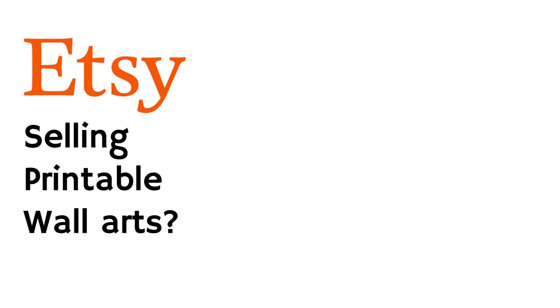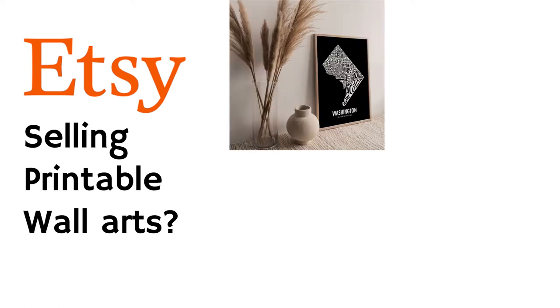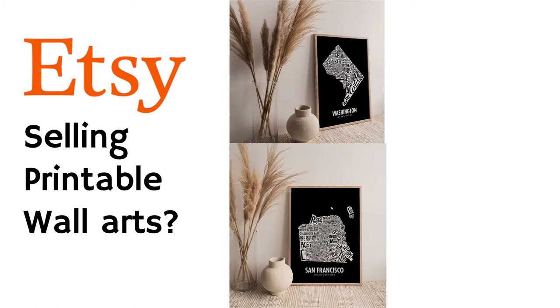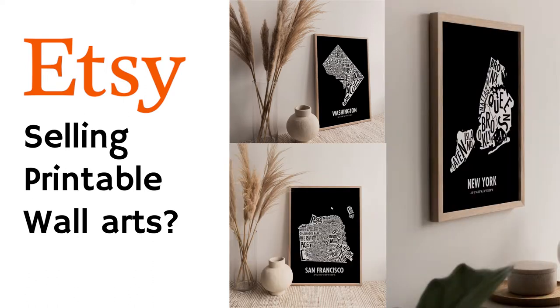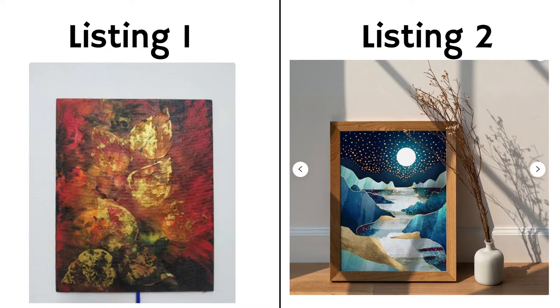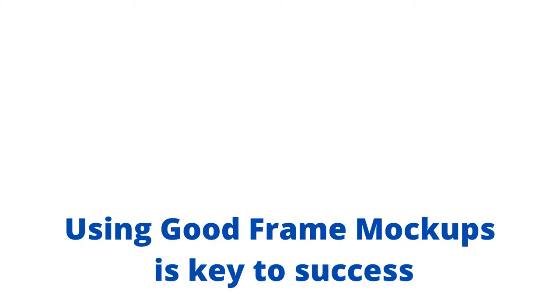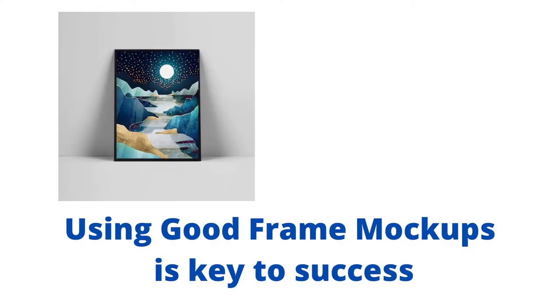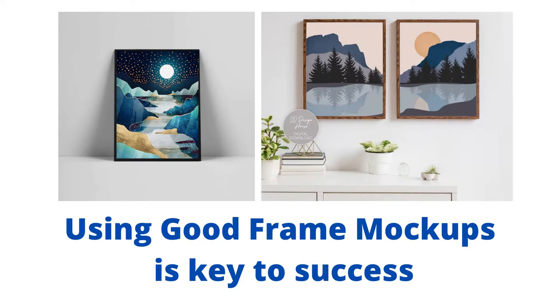Hello everyone. If you sell printable wall art on Etsy or if you are planning to sell, you must understand that your product listing visuals are the most important element of your store. Of the two listing images you see on your screen, which one do you think is more likely to make a sale? I think you guessed it right. Using a good frame mockup image to showcase your artwork is very crucial.